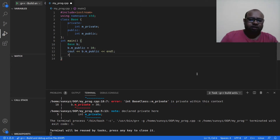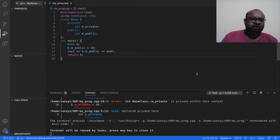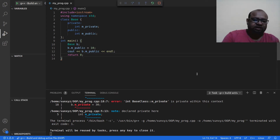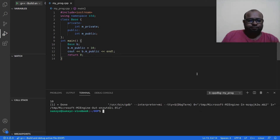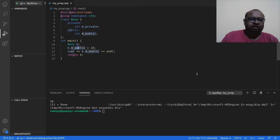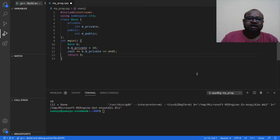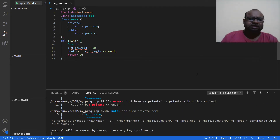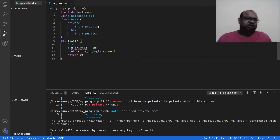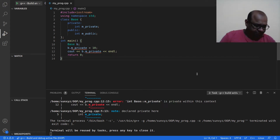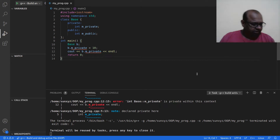Returning zero since main returns an int. Let me compile this program — everything is working fine. Now instead of m_public, if I write m_private, this would be an error. I cannot access the private data attribute outside the class. Let me compile — and yes, I get an error: m_private is private within this context.